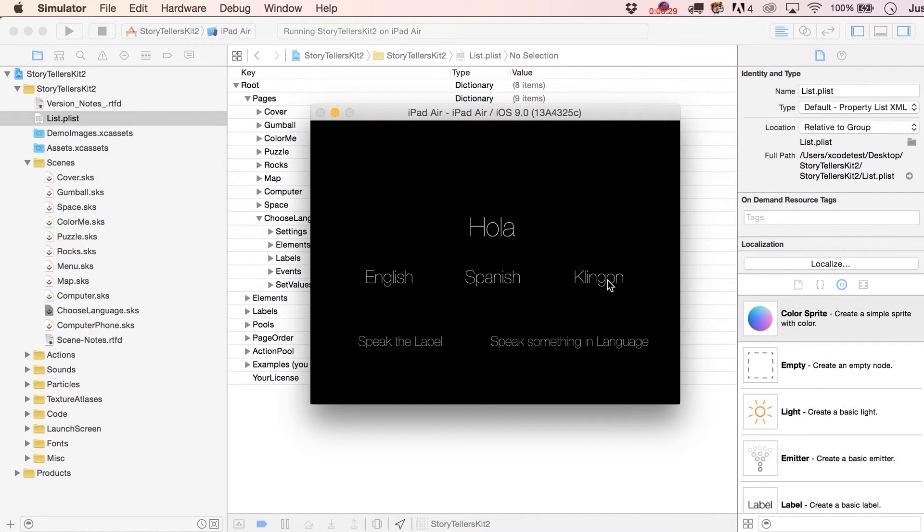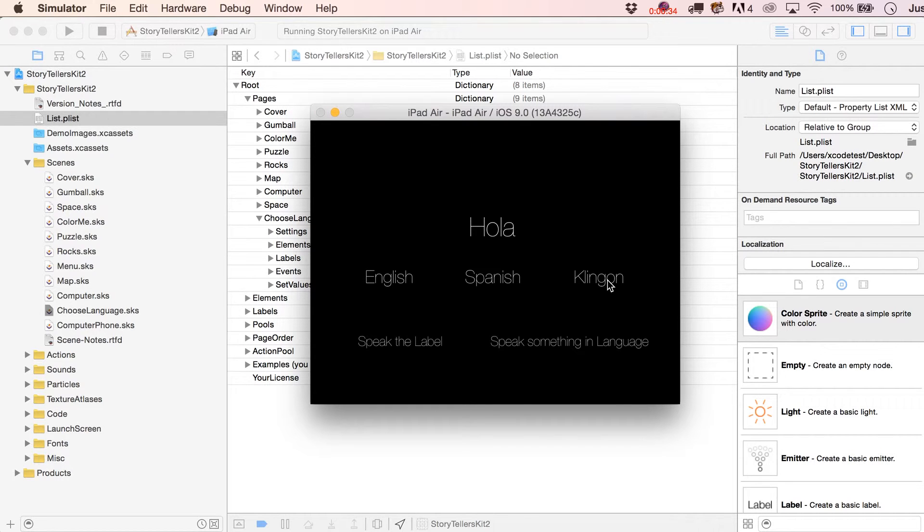Now, it's not actually Klingon, but you could decide, well, I'm going to make it Russian, right? So it sounds maybe more Klingon-ish to you.